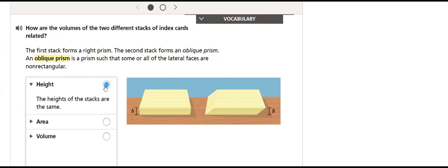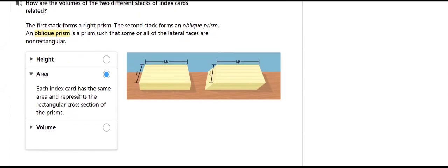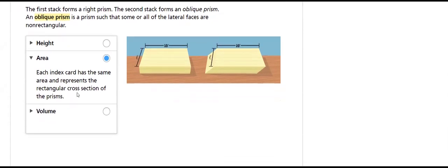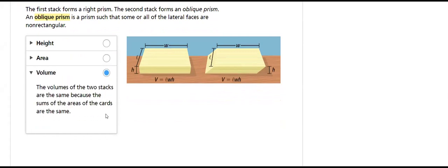We'll talk about the height. The heights of the stacks are the same. We'll compare the area: each index card has the same area and represents the rectangular cross-section of the prisms. Finally, the volumes of the two stacks are the same because the sums of the areas of the cards are the same.